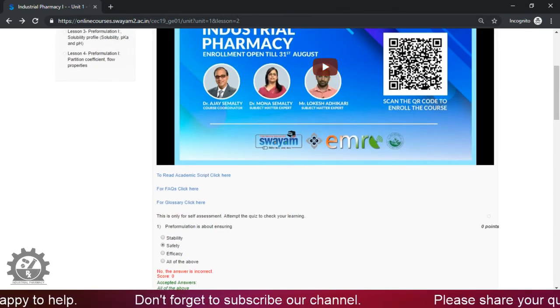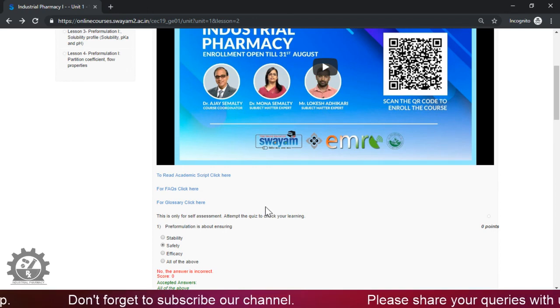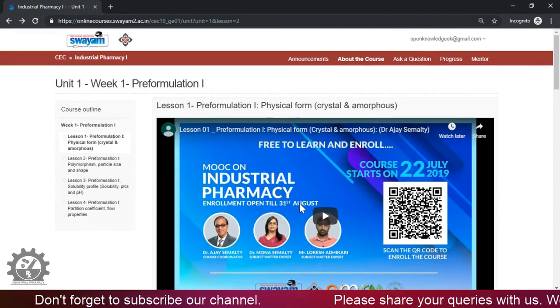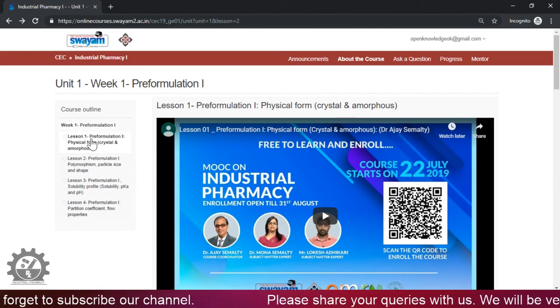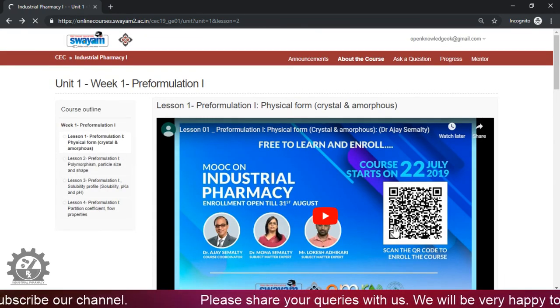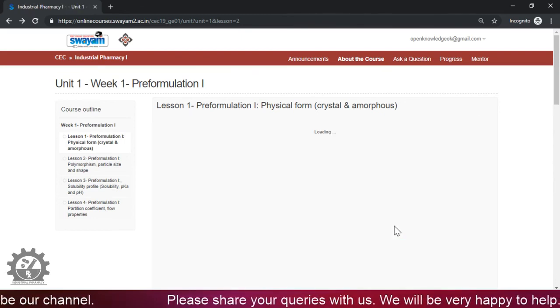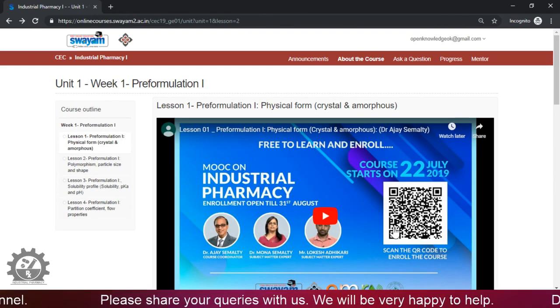So enjoy this learning with us. If you have any query, come to the discussion forum. Thank you, dear learners. Now welcome to our course on Industrial Pharmacy. Happy learning.